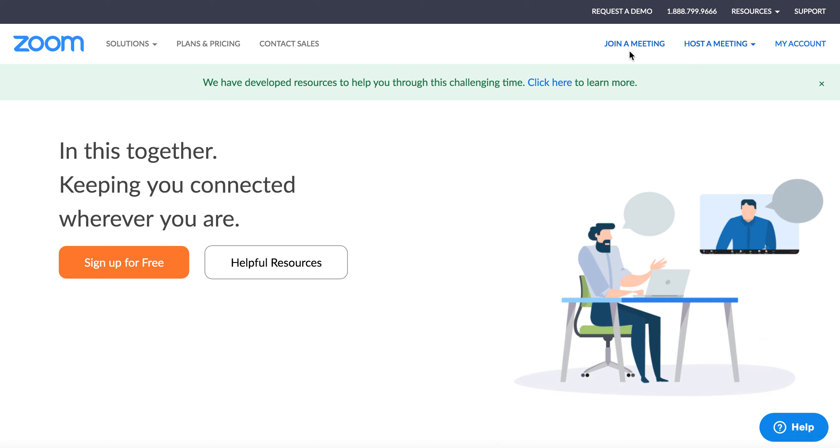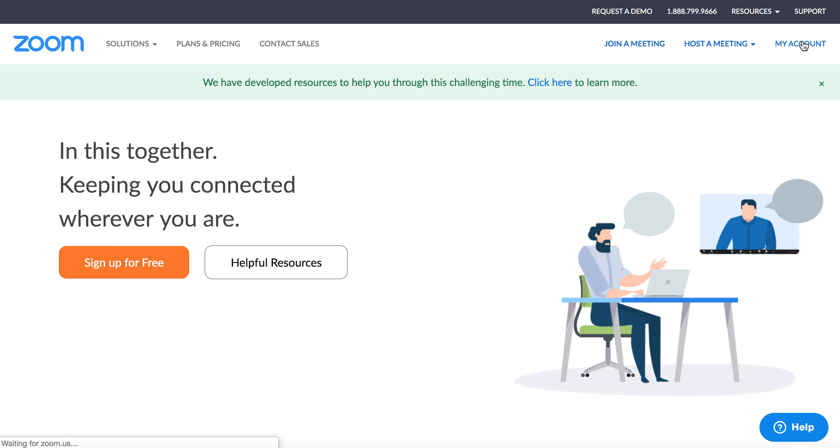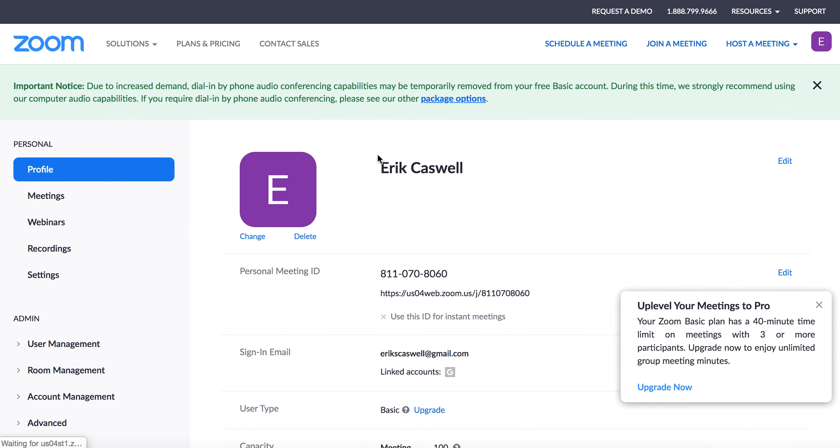So you can see join a meeting and host a meeting are your major options. I want to show you something really quick too. If you go into your account, you have the option now to schedule a meeting.